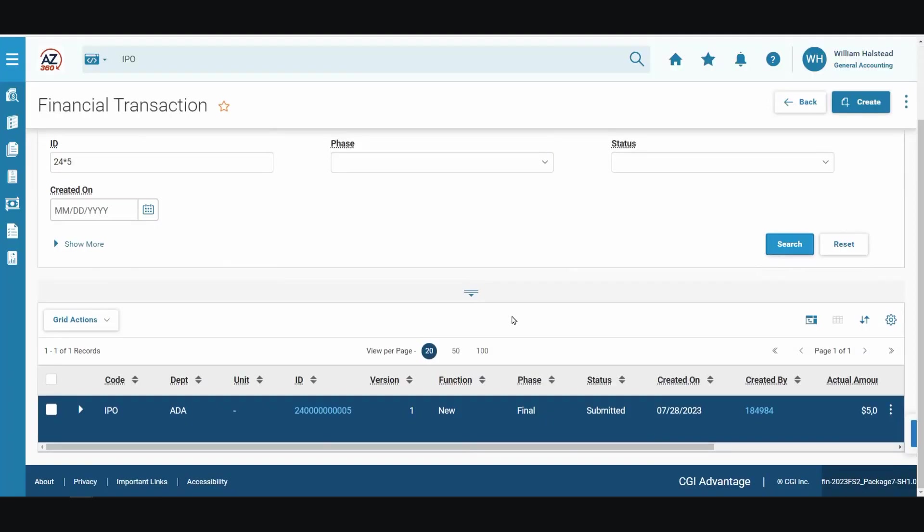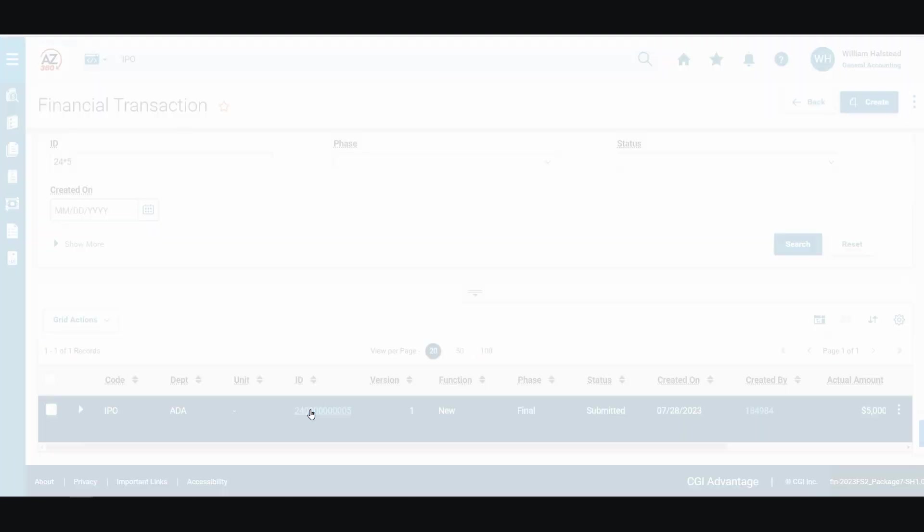The IPO in question will generate in the grid at the bottom of the screen. Click the transaction ID under the ID column to open the transaction.